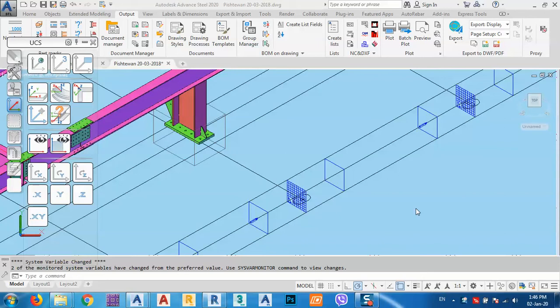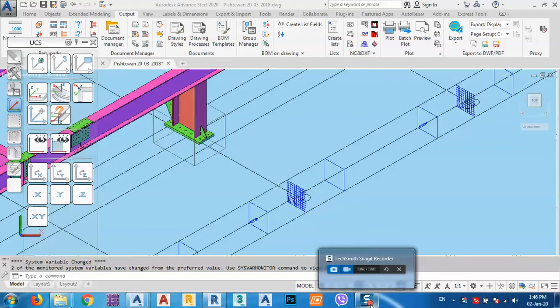In today's video, I want to show you one of my projects that I did for a seven-story building which is in Baghdad. I modeled this one about two years ago.